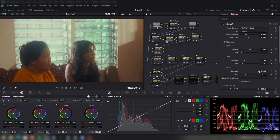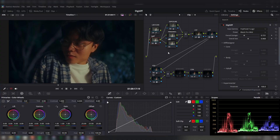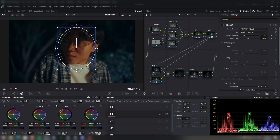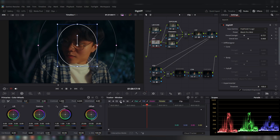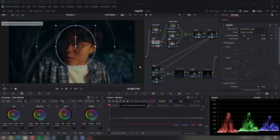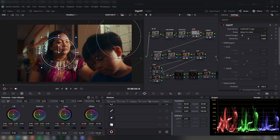For the final example, you can use power windows to specify and isolate the effect of DigiDiff. For example, if you want the effect just on the skin to soften it, on the DigiDiff node you can add a mask, put it on the skin, track it, and isolate the effect. Or maybe you want the glow specifically on a window — you can add it there. It's completely customizable, and that's what I really love about DigiDiff.